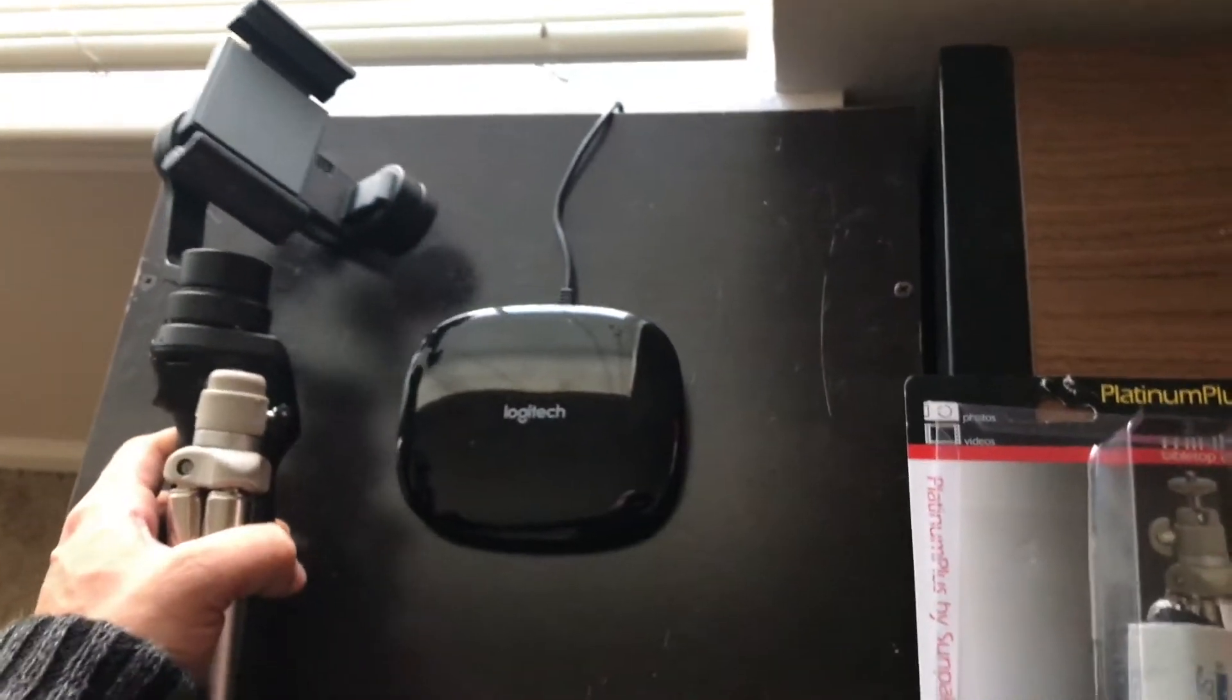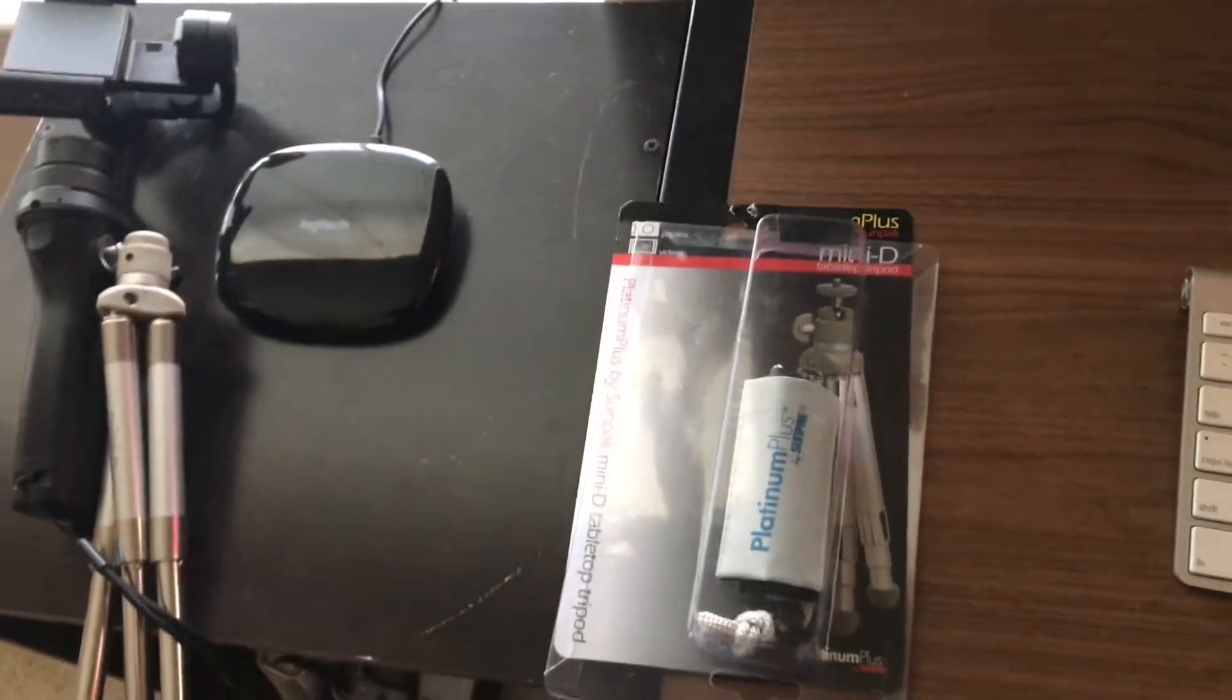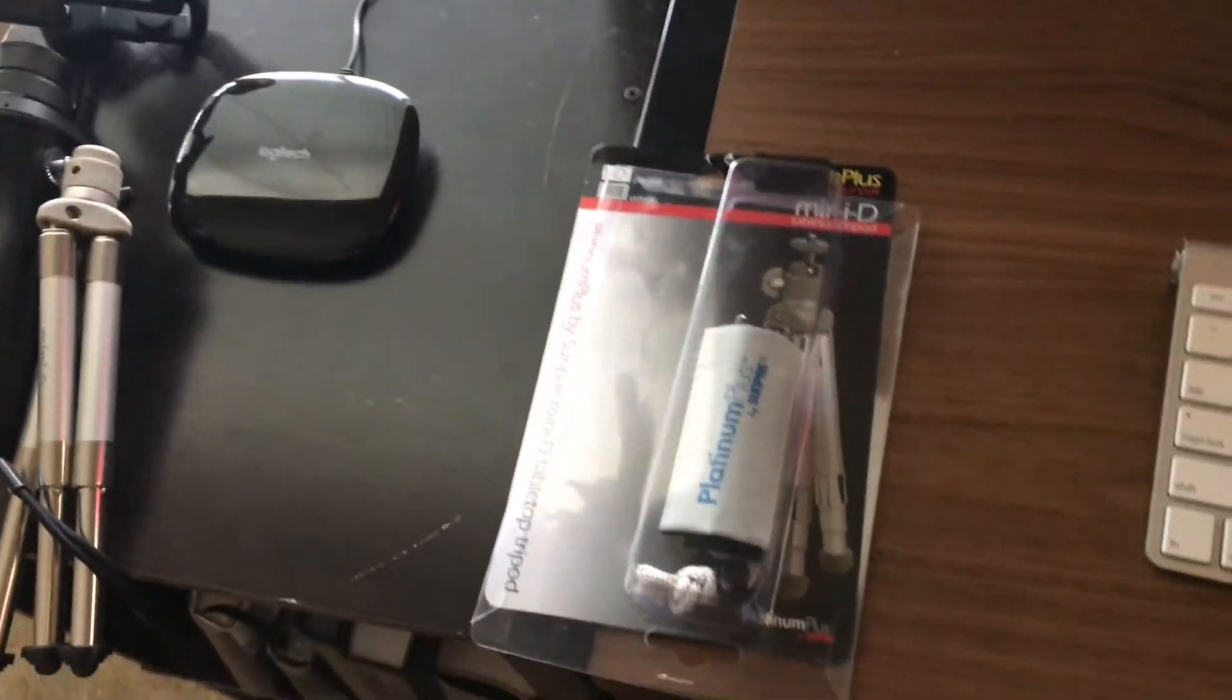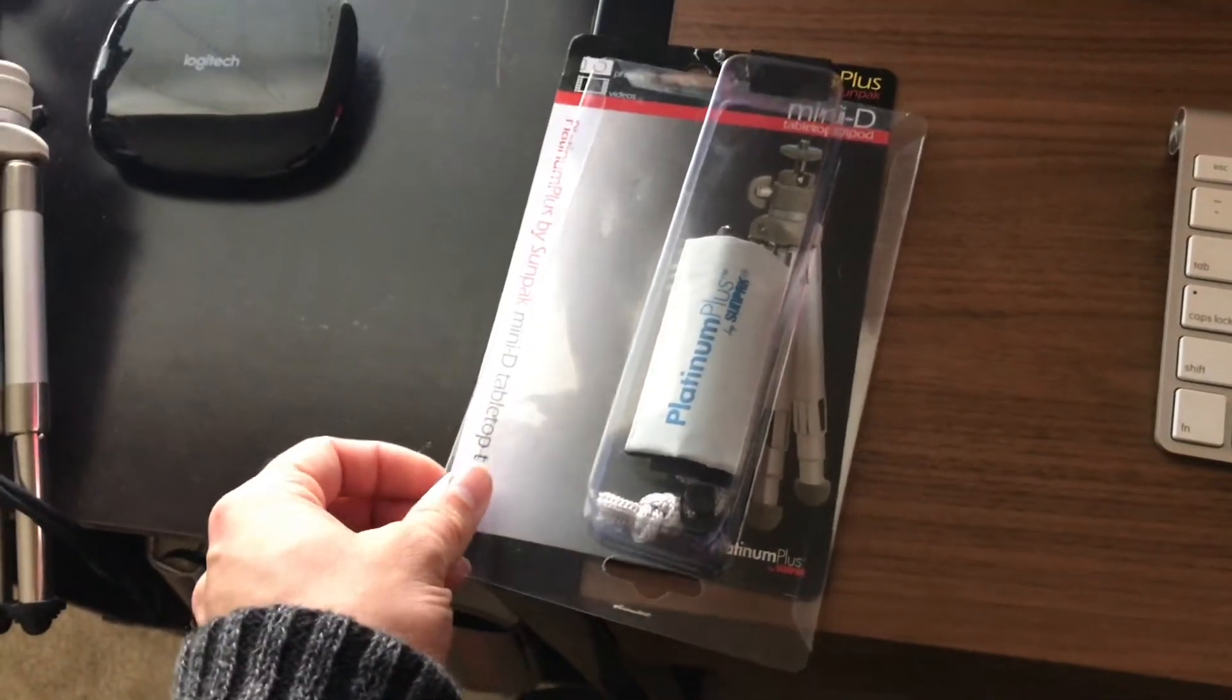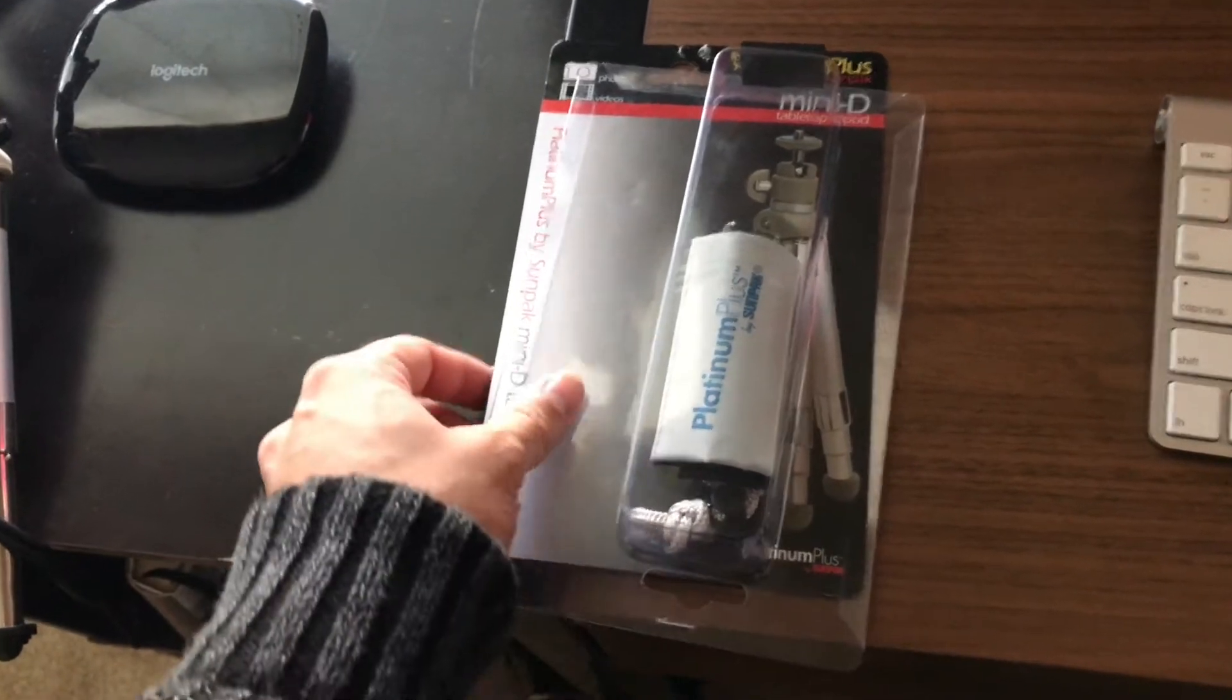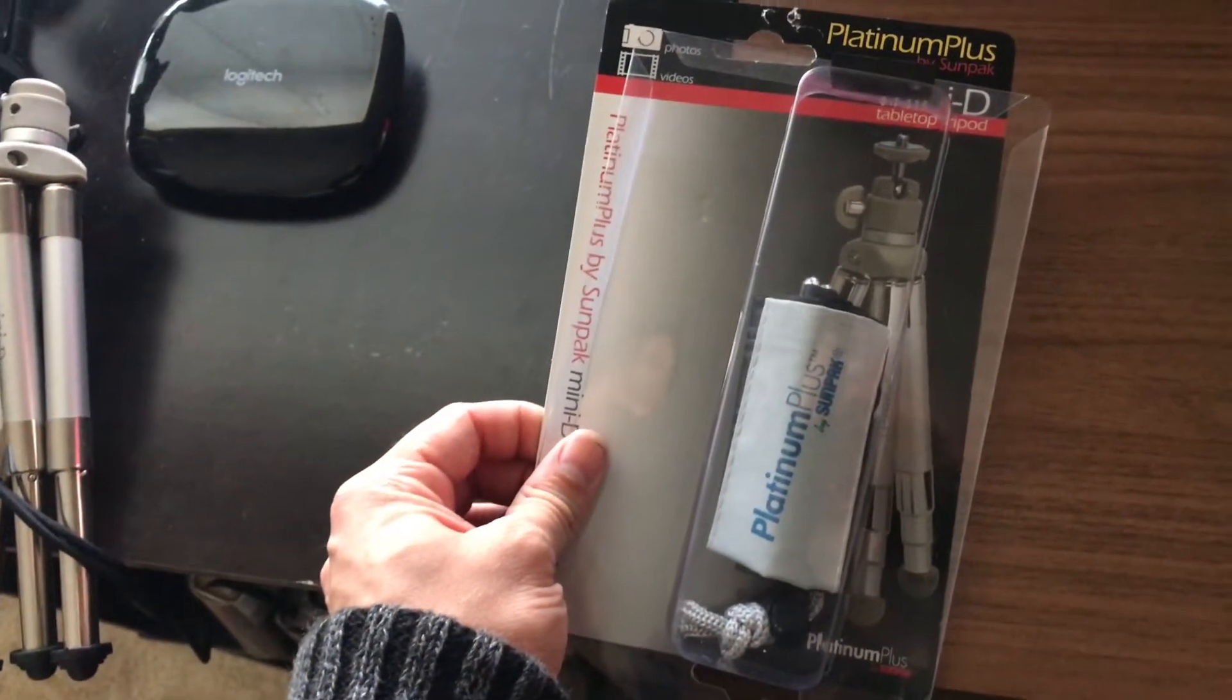So anyways, I did a lot of research and there's a lot of good do-it-yourself YouTube channels from different folks that are pretty good but I don't want to do all that. So I just decided to look for a standard little tripod.